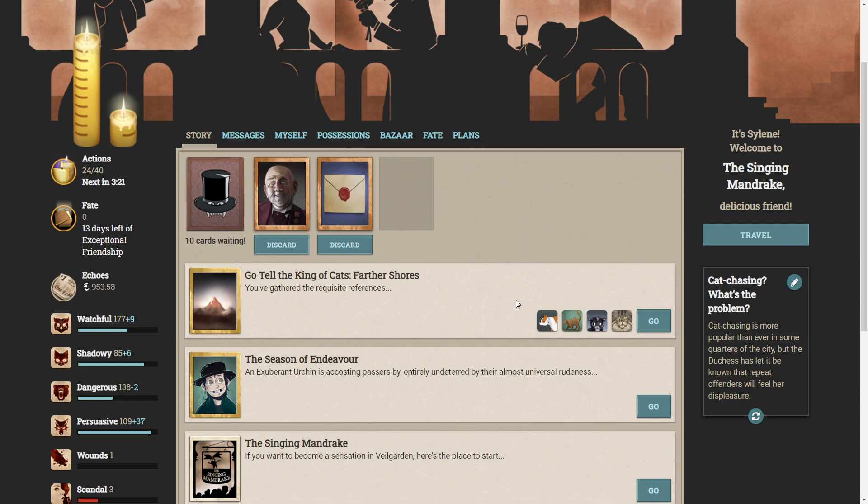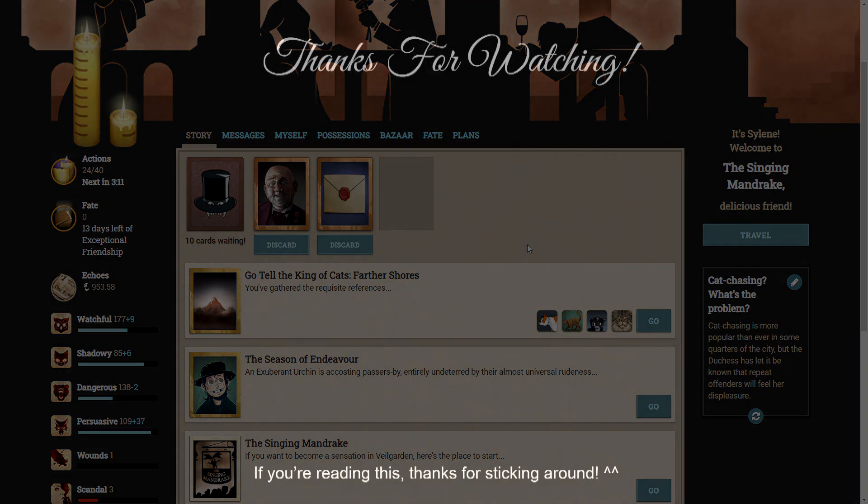And now we have all the references. This seems like a perfect place to end the episode. Thank you very much for watching. Let me know what you think. Please like, subscribe. And as always, see you next time.